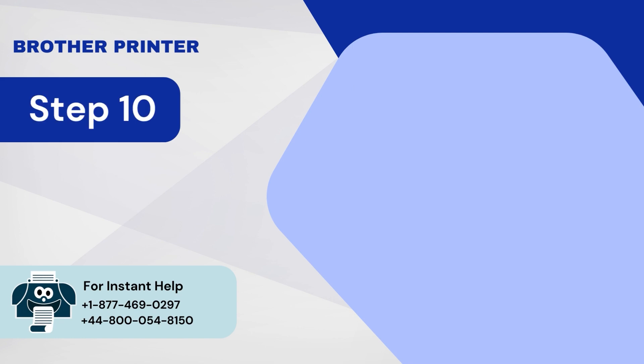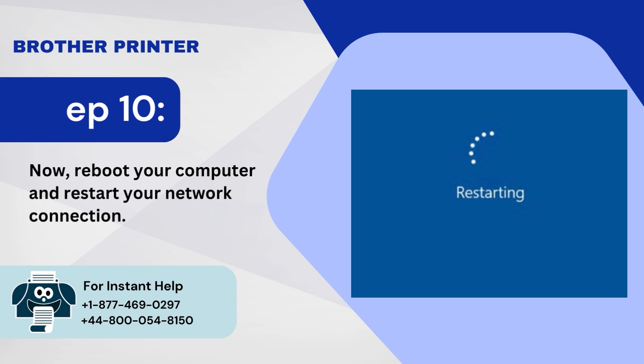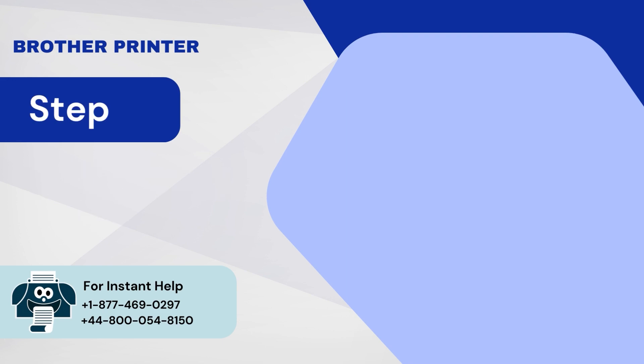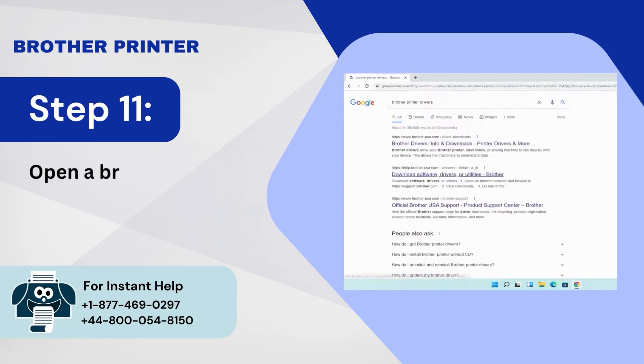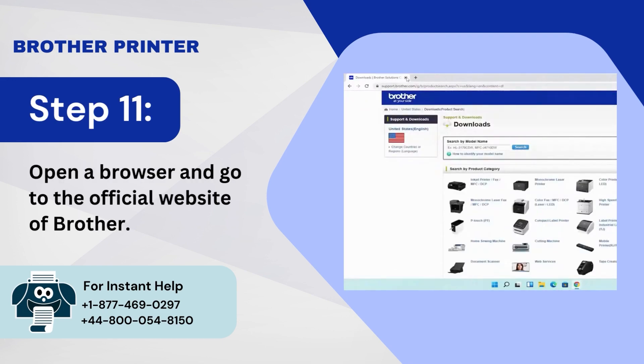Step 10: Now, reboot your computer and restart your network connection. Step 11: Open a browser and go to the official website of Brother.